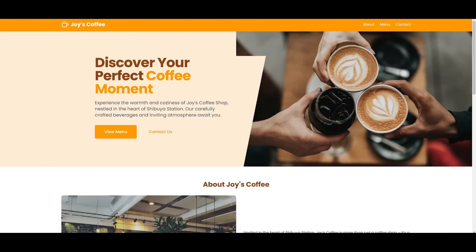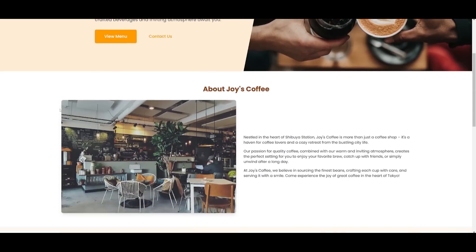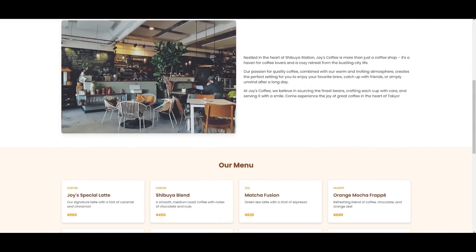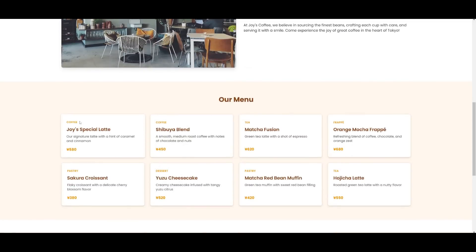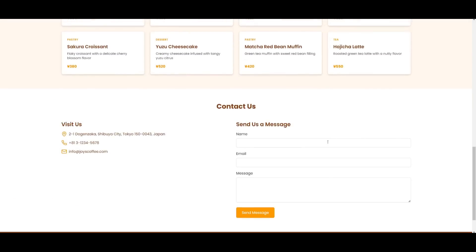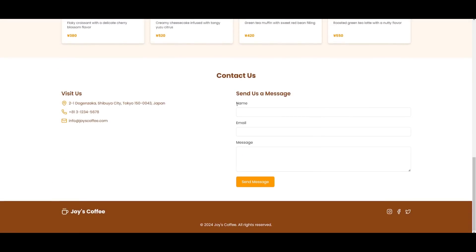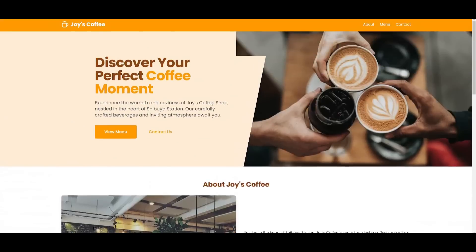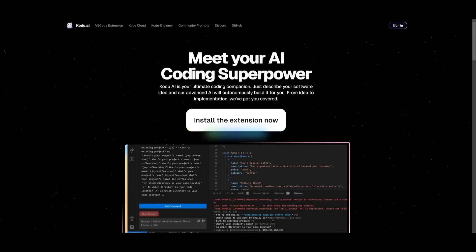And this is basically the landing page that it was capable of creating, and you can see that it is really cool, and it has animations, it has a contact us page, and you can see that this was something that Kodu was capable of generating within a couple of seconds.